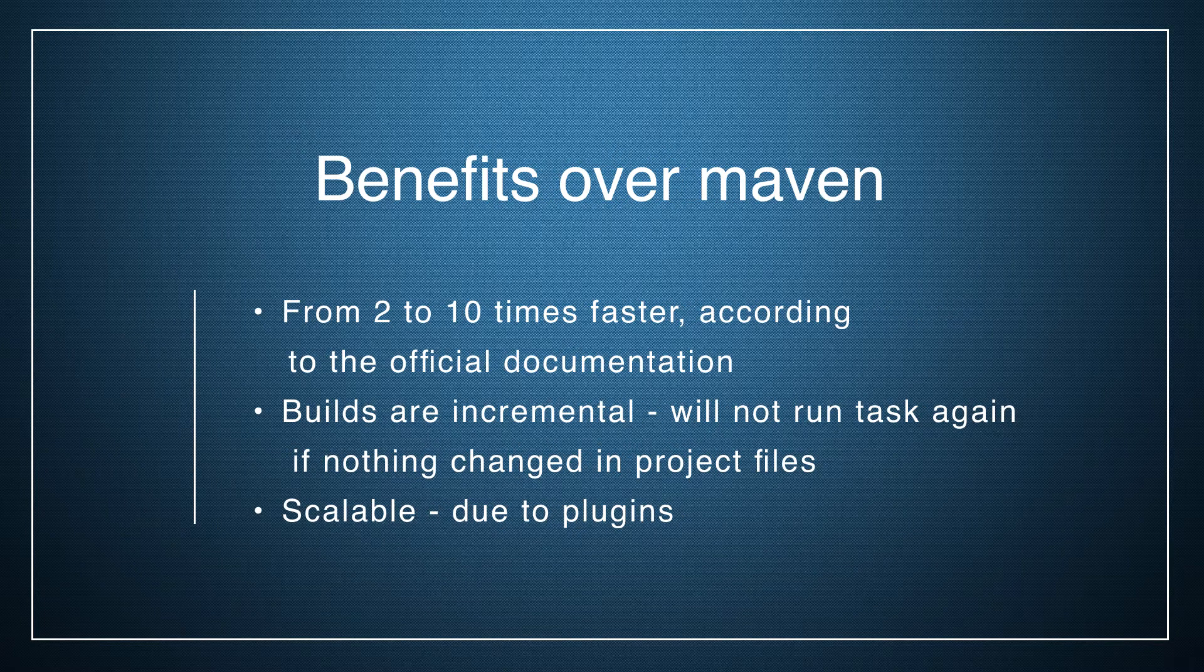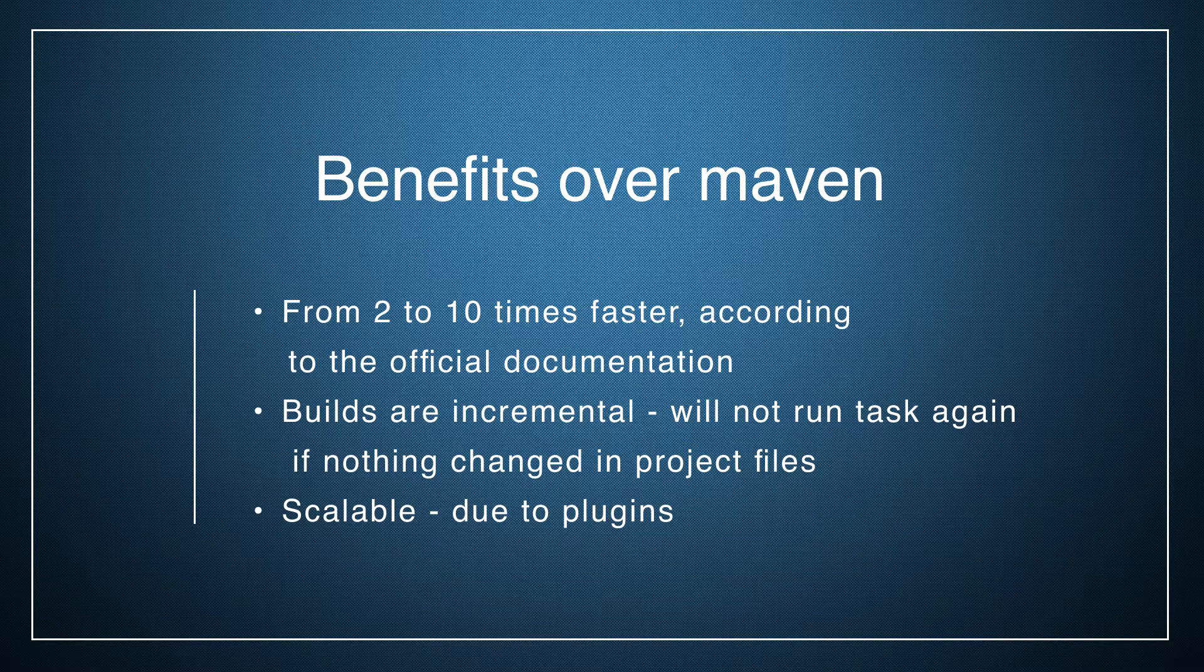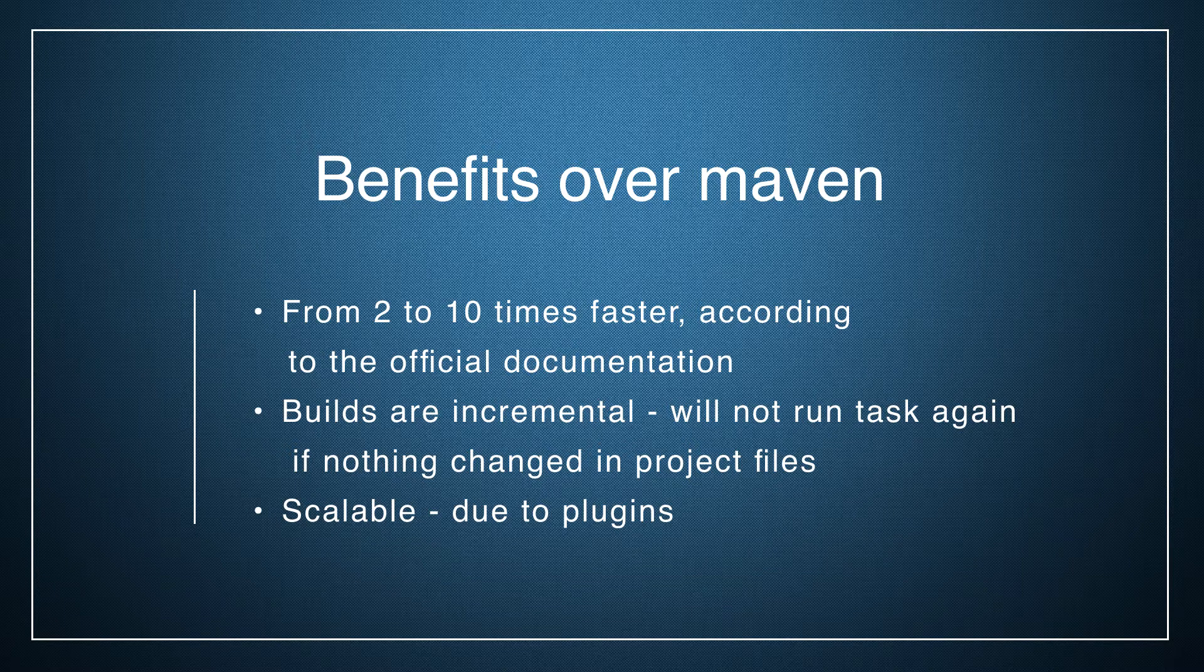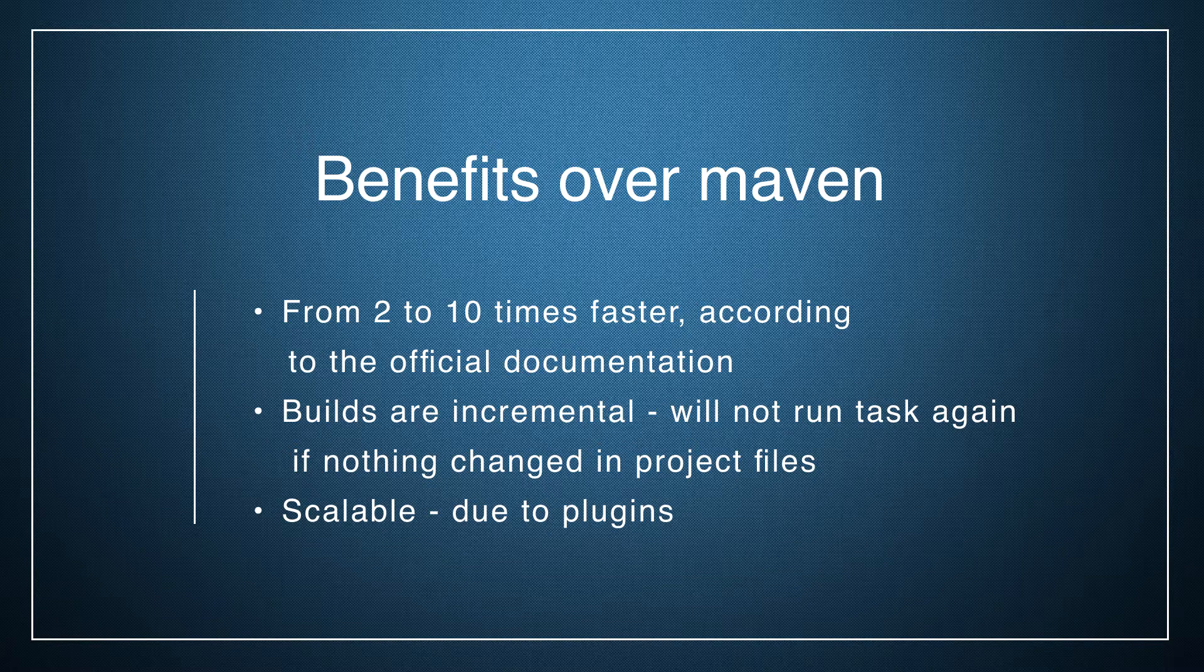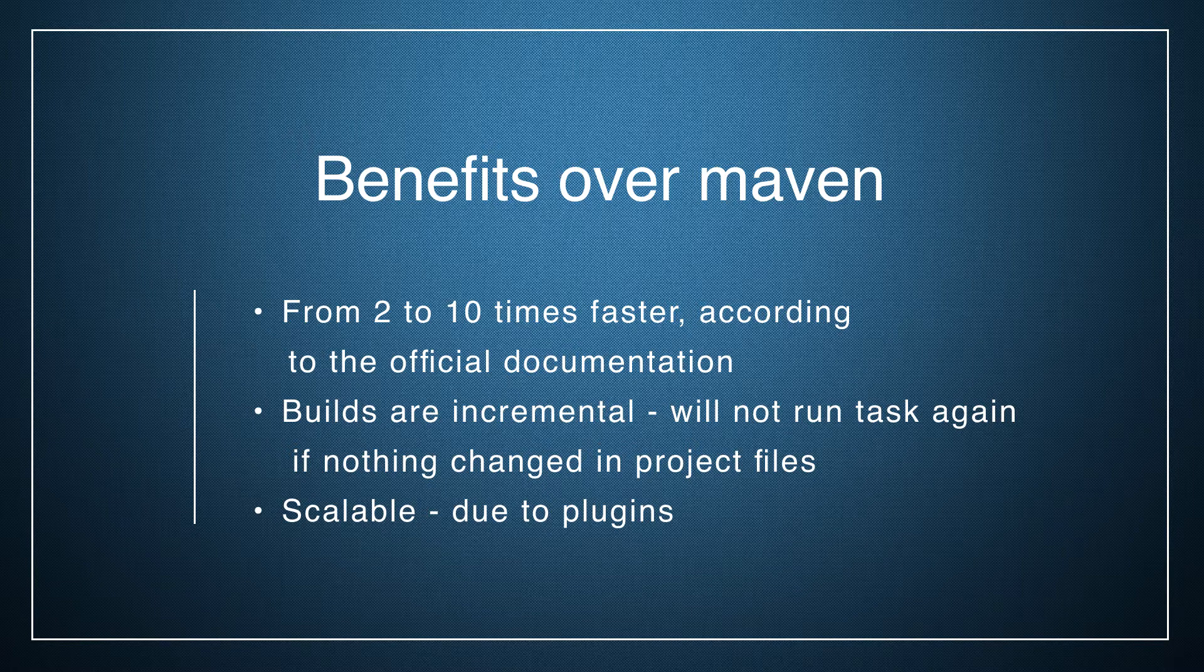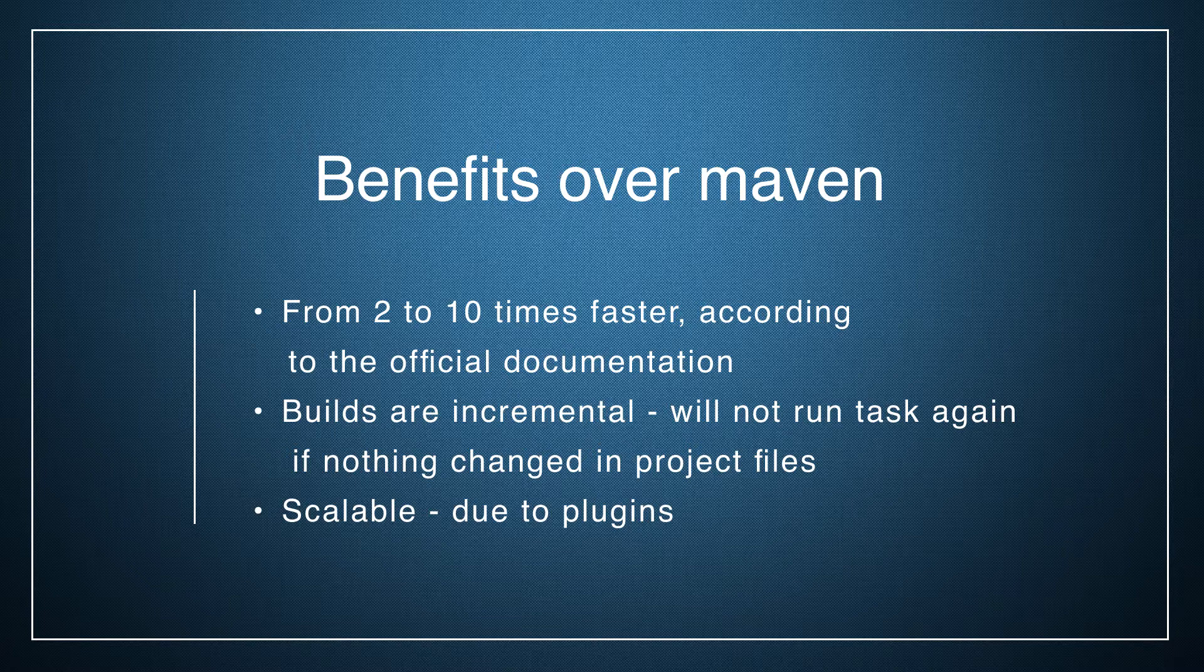Gradle is the most modern build tool and I want to tell you about its benefits over Maven. First benefit is that Gradle is from 2 to 10 times faster, according to the official documentation. In Gradle, builds are incremental.